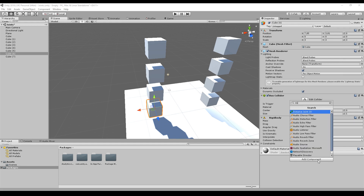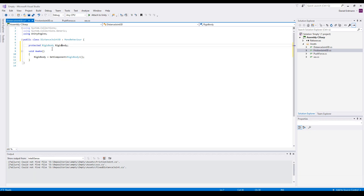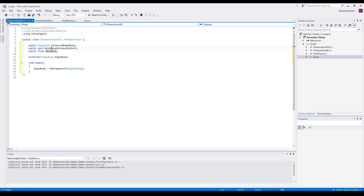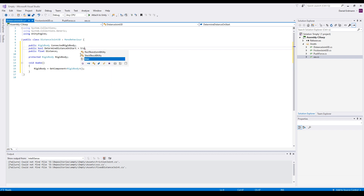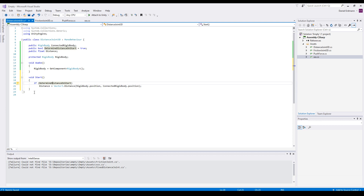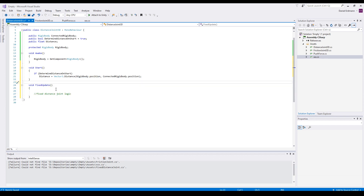Let's add a script and call it DistanceJoint3D. We create a field for the rigid body and assign it on Awake using GetComponent. We add three public fields: a connected rigid body, the distance, and a checkbox for whether we want to determine the distance on Start — defaulting to true. On Start, if that flag is true, the distance is calculated as the distance between our current rigid body position and our connected rigid body position.